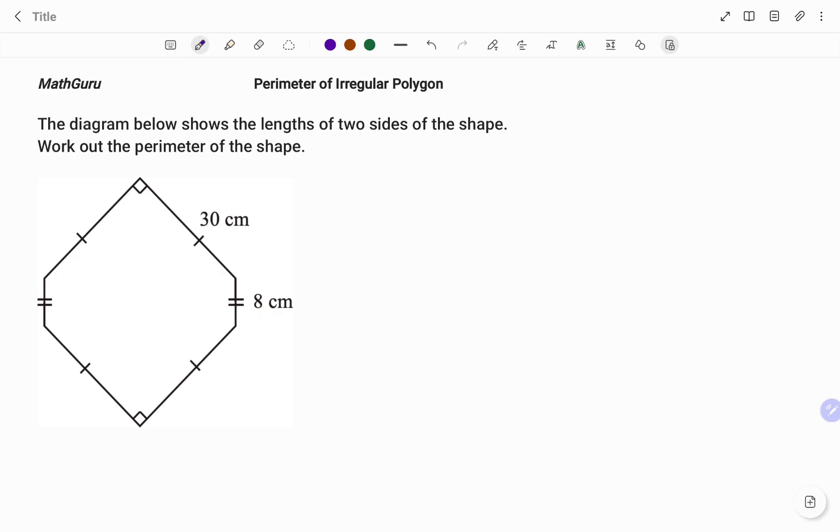The diagram below shows the lengths of two sides of the shape. Work out the perimeter of the shape. Note that the perimeter is a math concept that measures the total length around the outside of the shape.